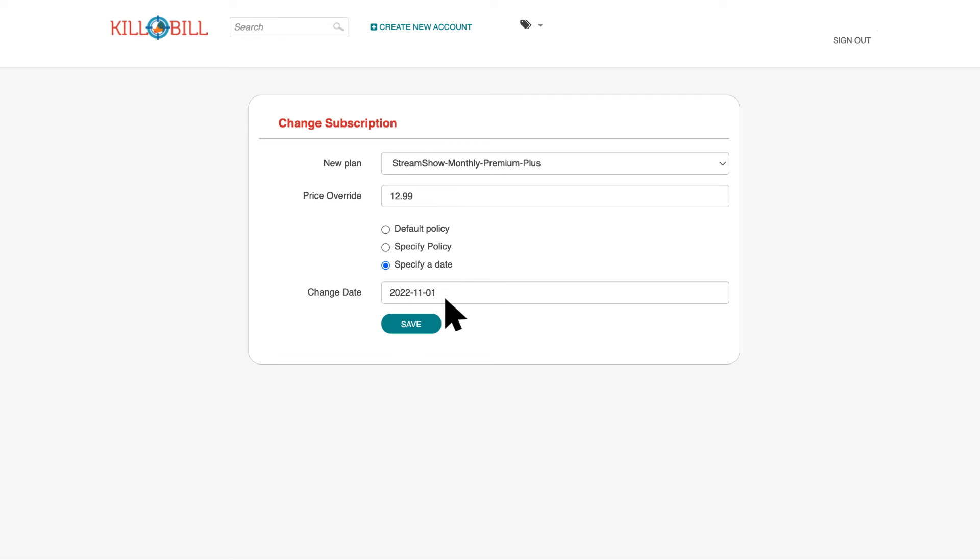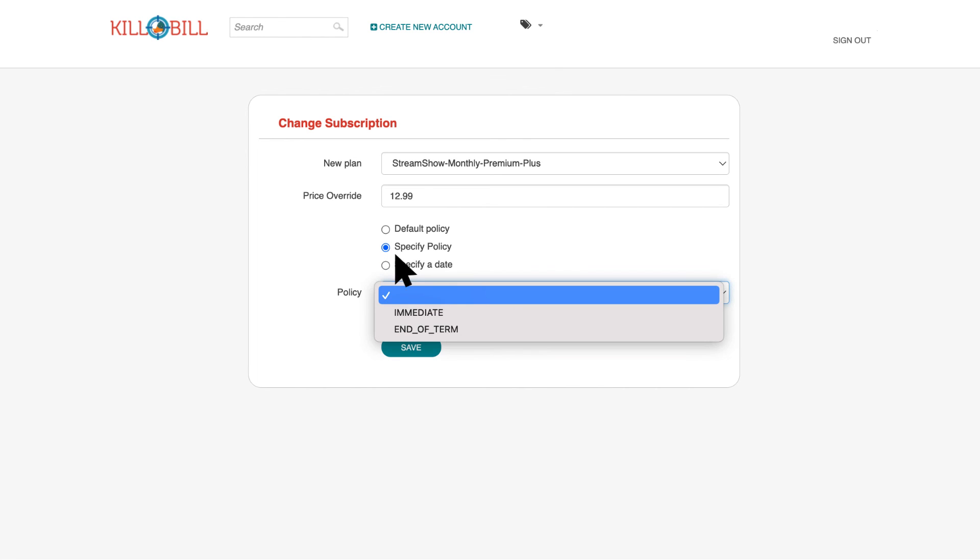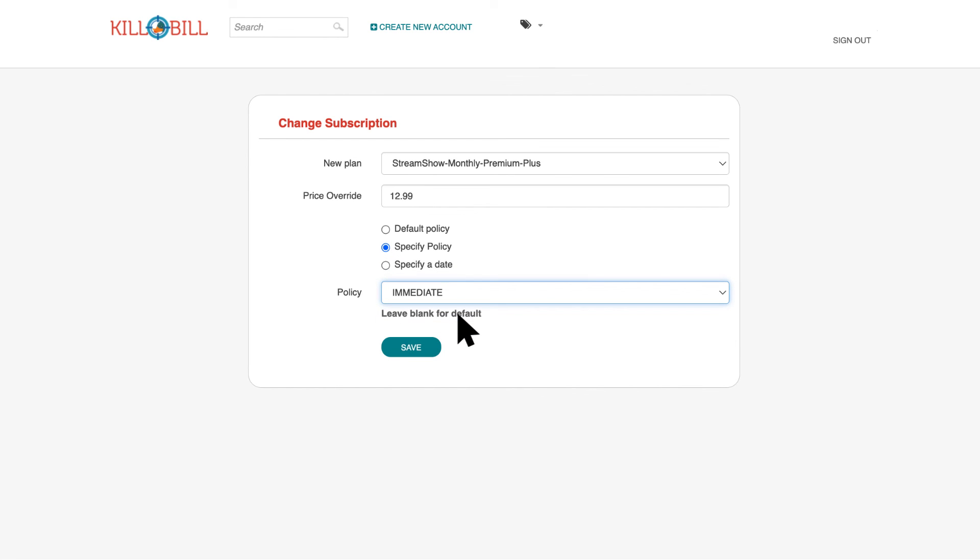For this tutorial, we're going to apply this price change immediately. To do this, click on Specify Policy and choose Immediate. Now you can save.